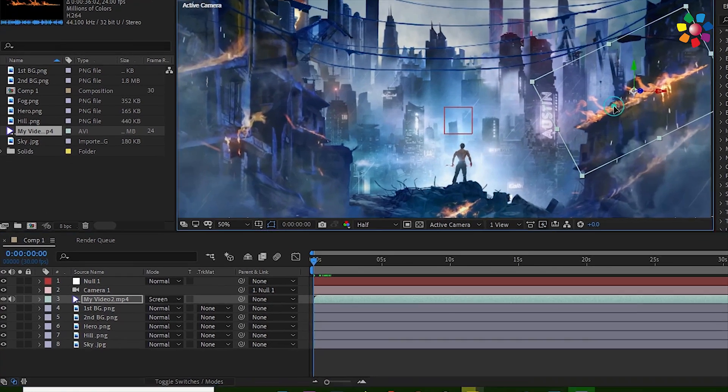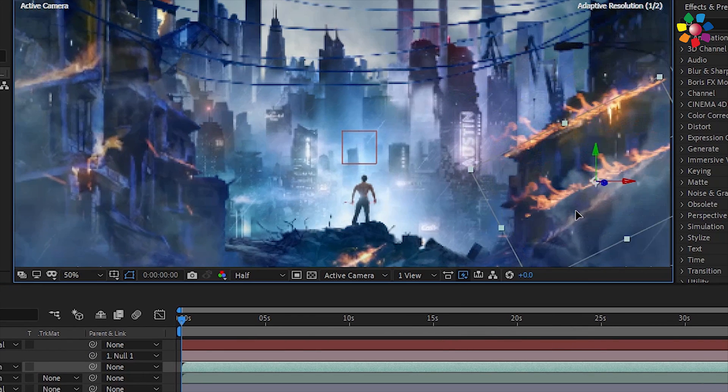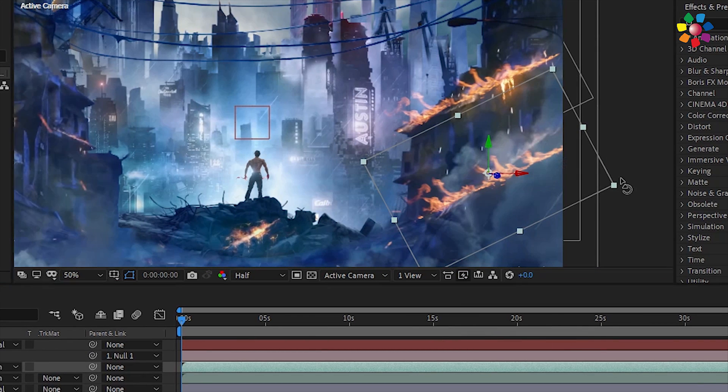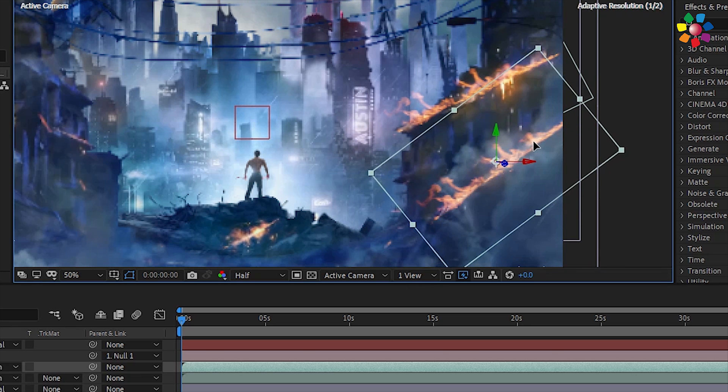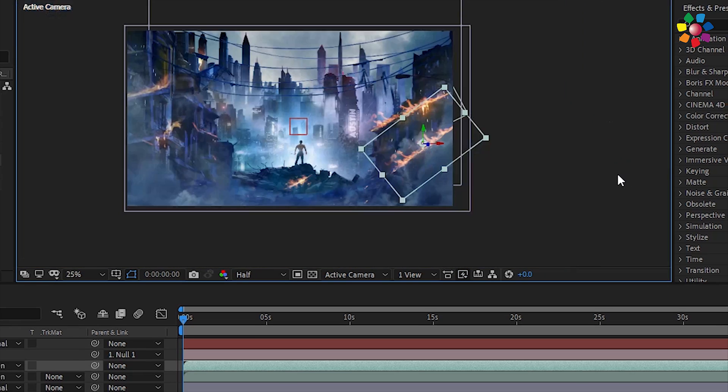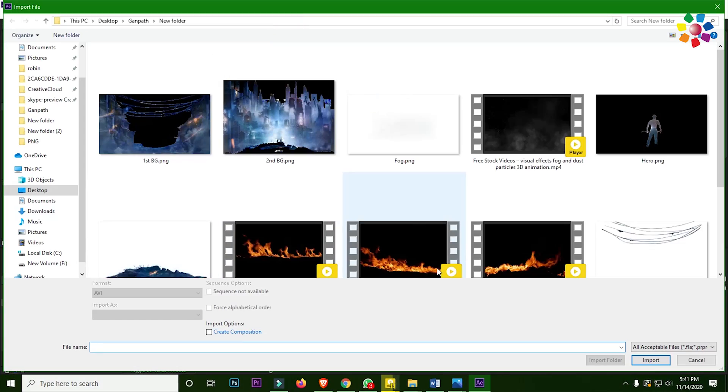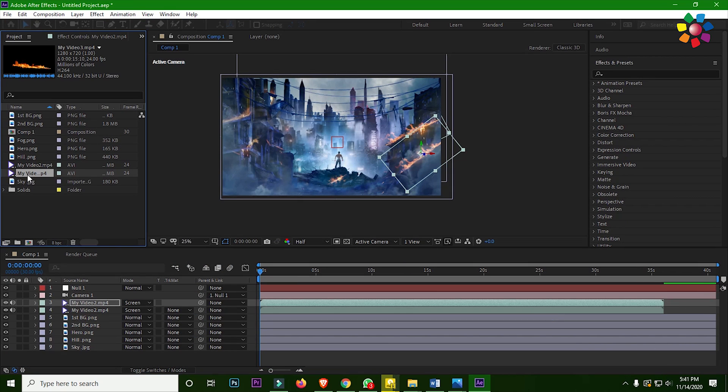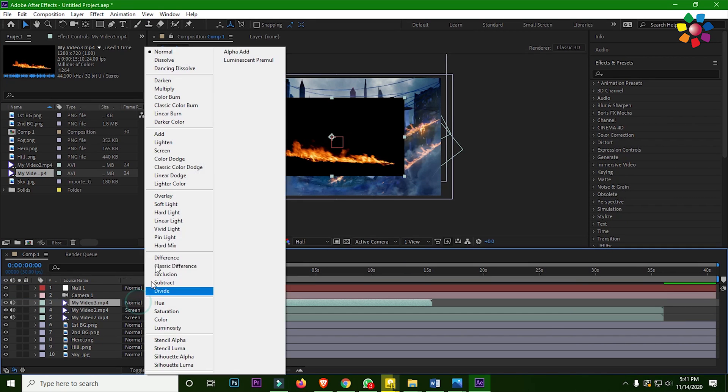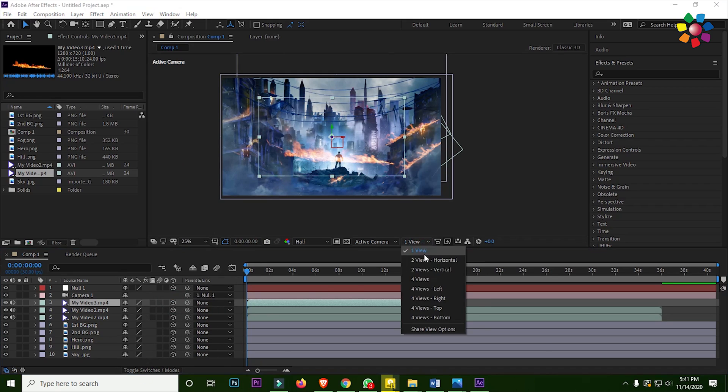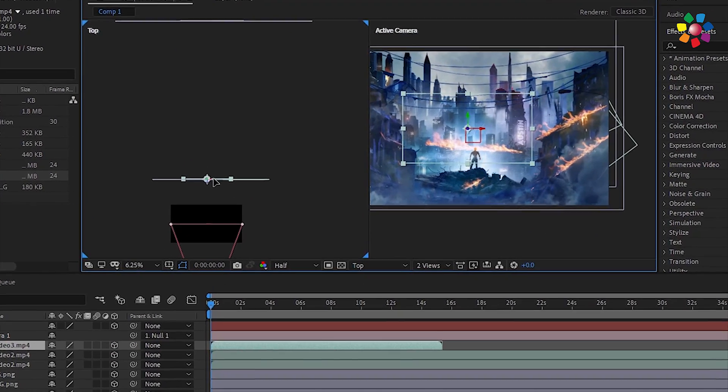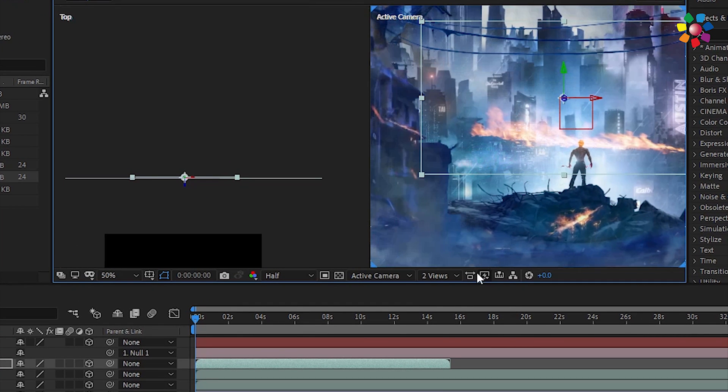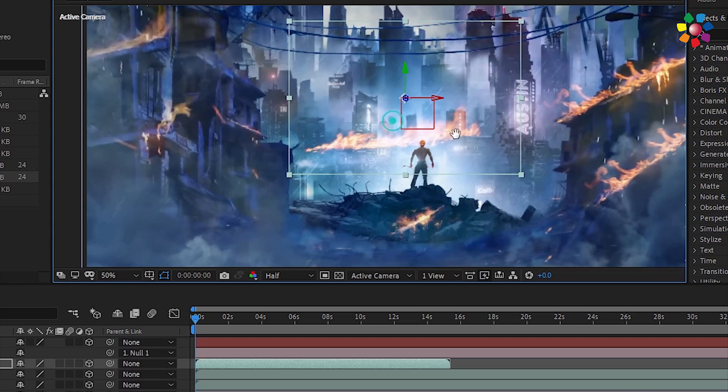It's perfect. Now duplicate this layer and again use this effect. Okay, then add another fire effect. In this way you will add fire effects.